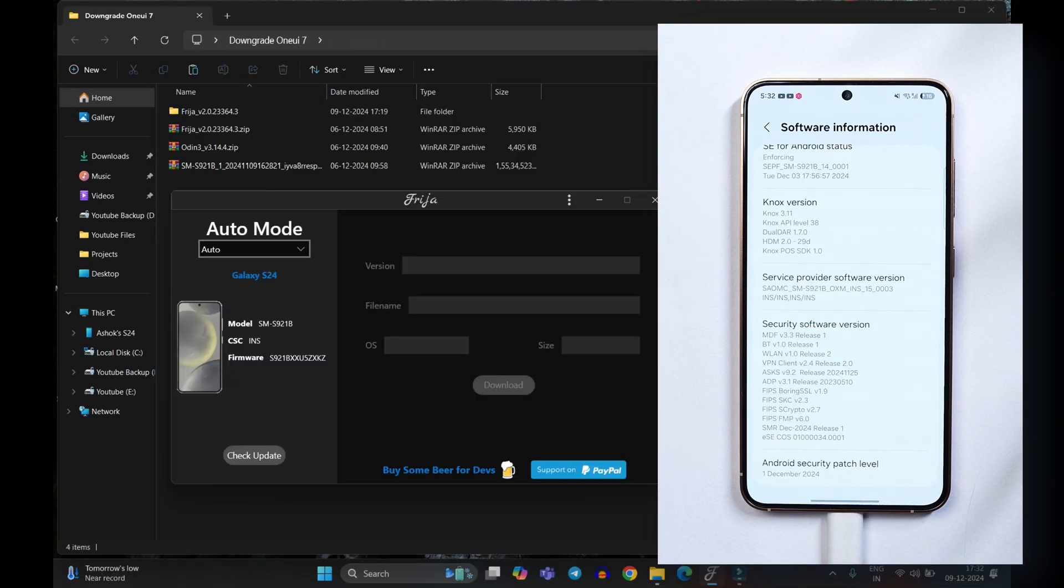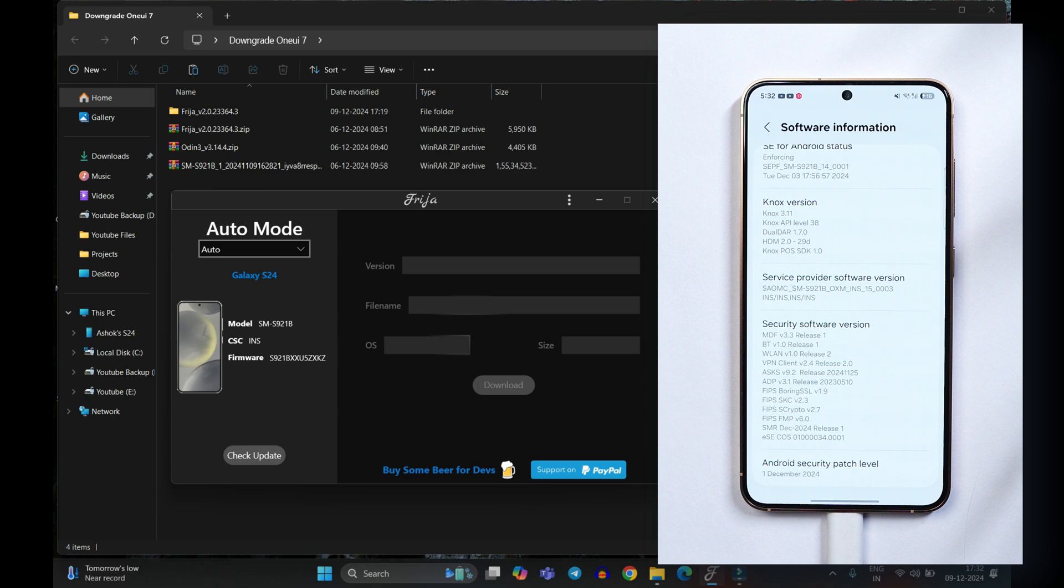And after updating the drivers relaunch this tool so that it automatically detects your device. So here you can see initially you might see a popup again to install the drivers. Just tap on no and wait for few seconds.